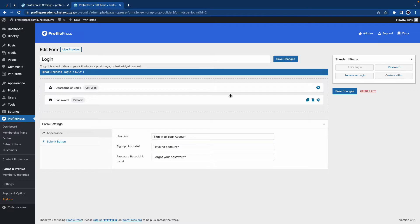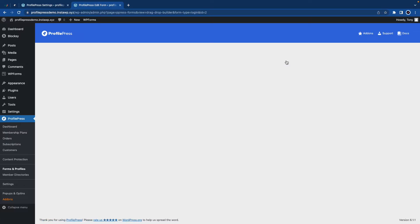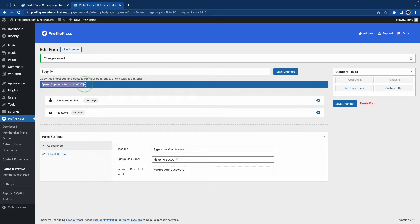Under form settings at the bottom, we can make changes to the form's headline as well as the signup link label and the password reset link label. And if we click on submit button, we can change the login label and processing label. So once you're happy with your form, you can go ahead and click on save changes at the top and then you can go ahead and copy your shortcode. So I'll just highlight this and copy it.